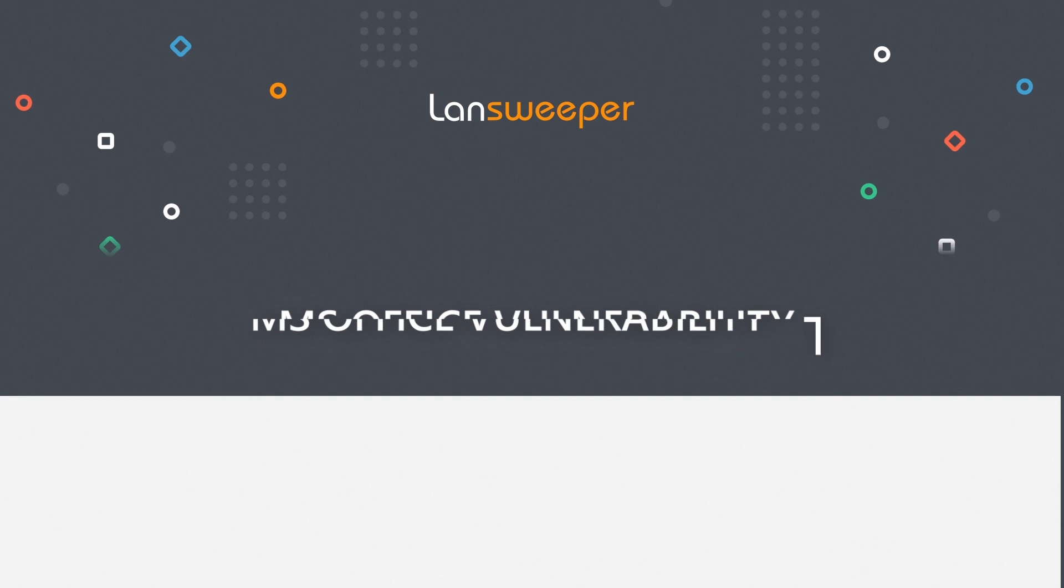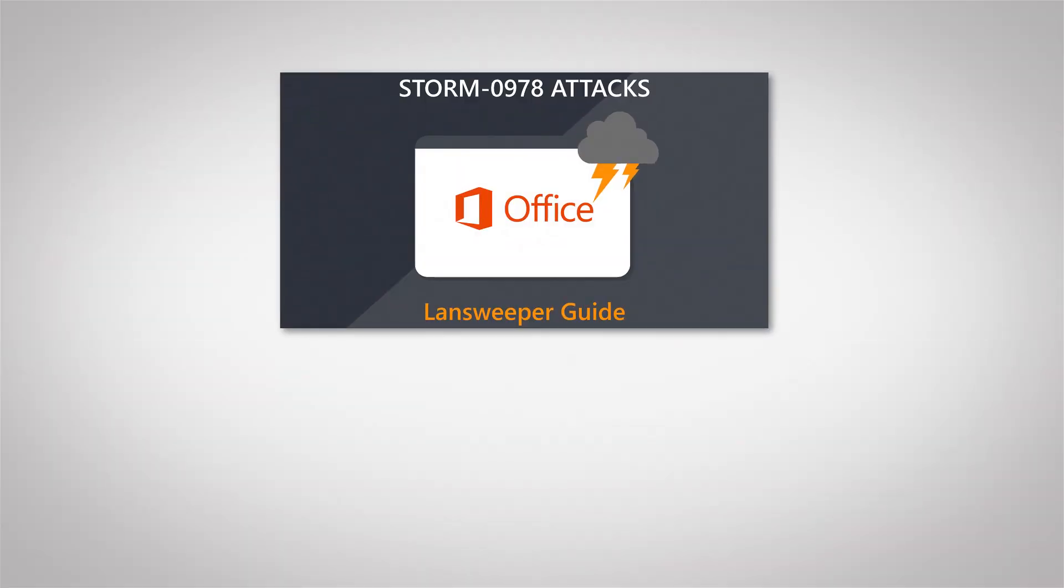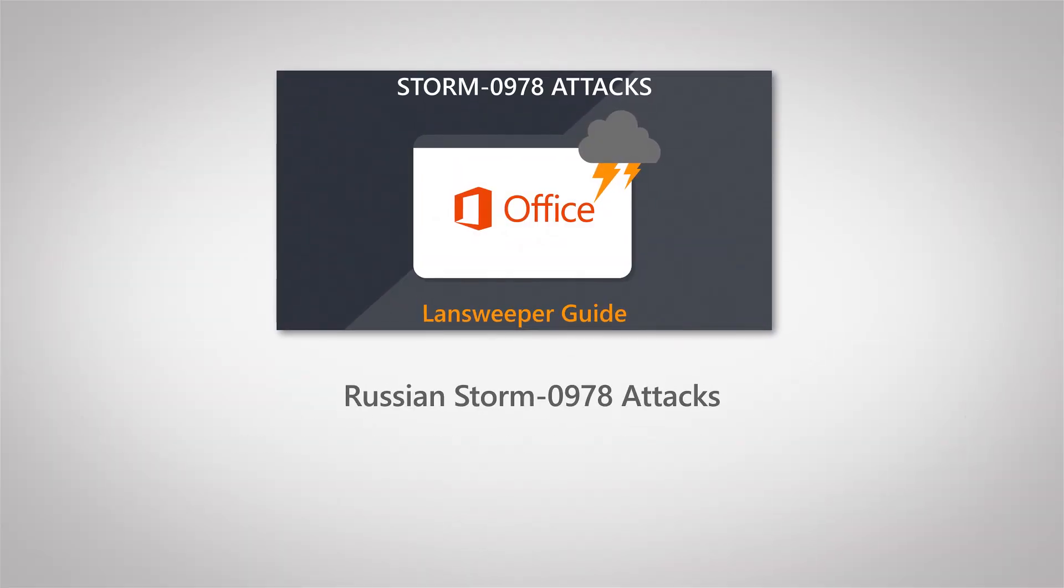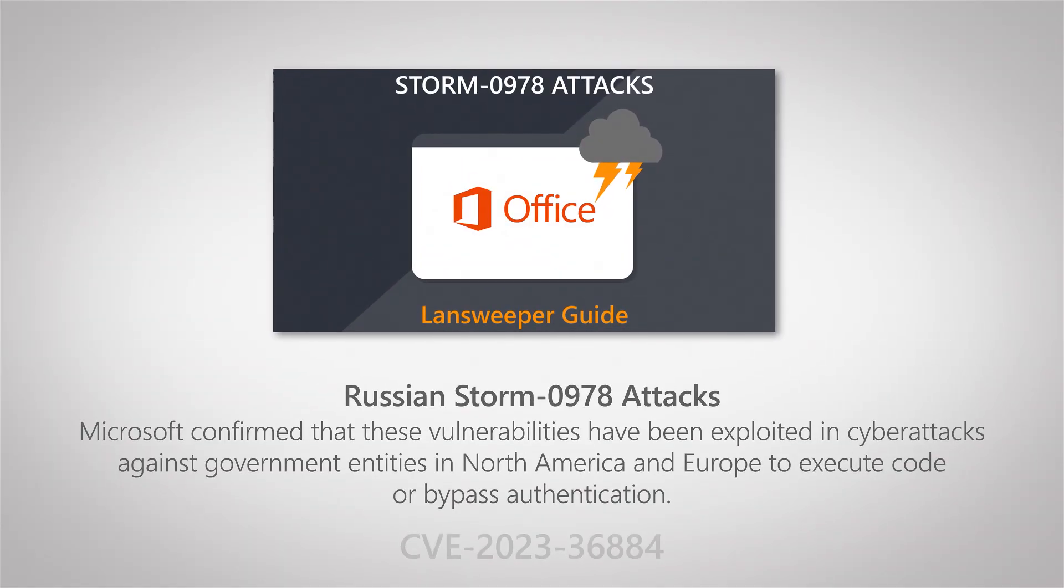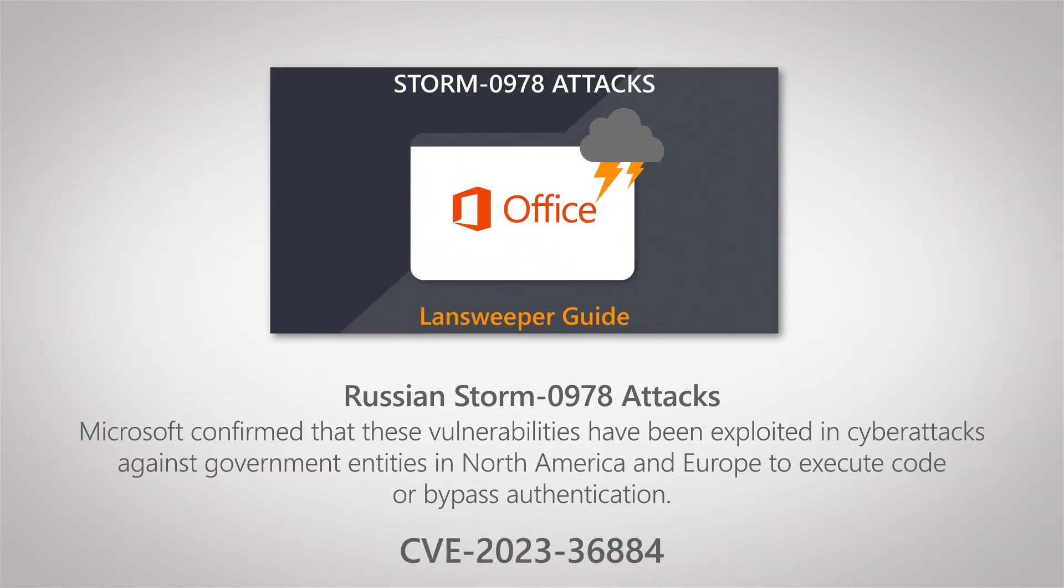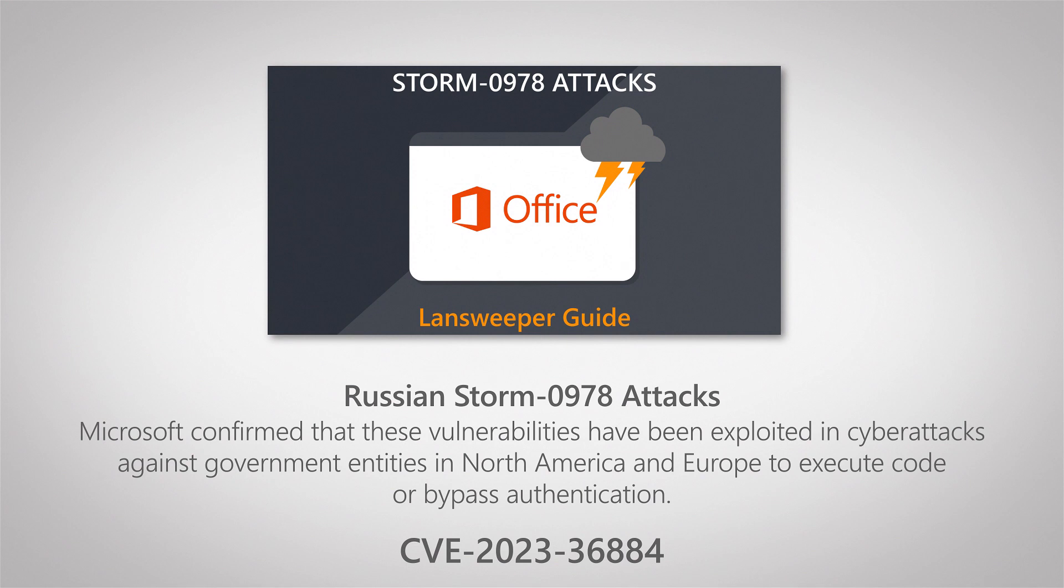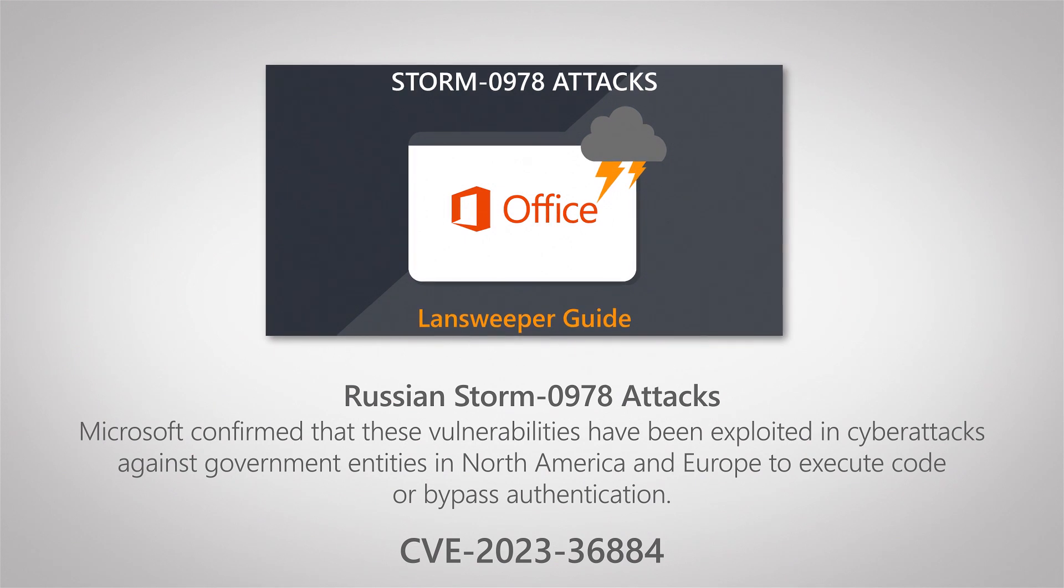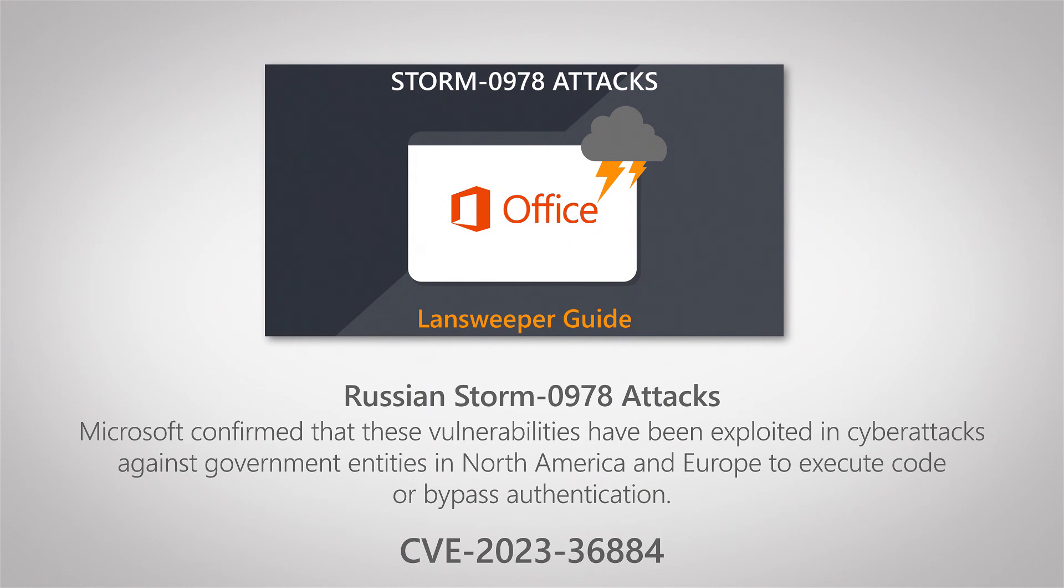Welcome to this quick guide on how you can use Lansweeper to monitor your mitigation process for the latest Microsoft Office vulnerability. This Office vulnerability has been dubbed the Storm-0978 vulnerability due to the fact that that's the code name Microsoft gave the threat actor that is actively abusing this vulnerability.